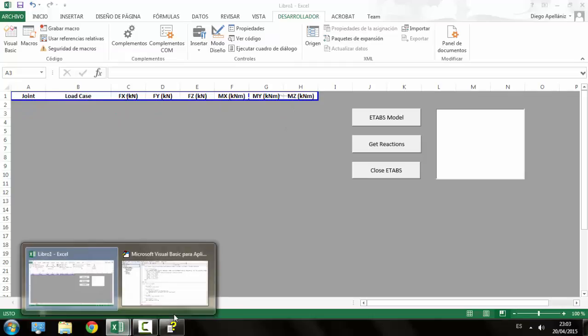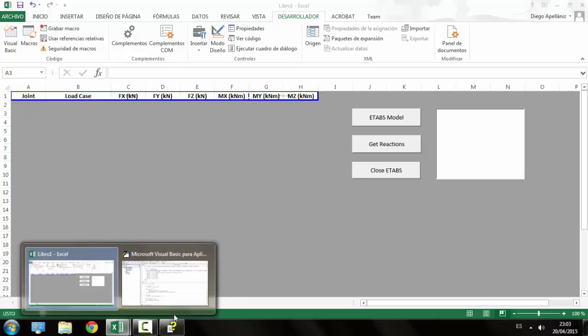And the program has been closed. This is the end of this tutorial. I just wanted to explain how to start programming in ETABS and to explore a little bit the possibilities it has.